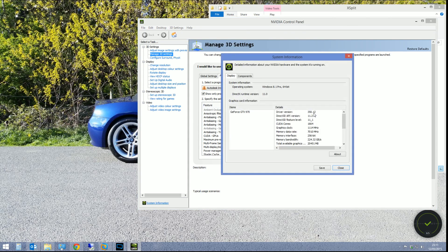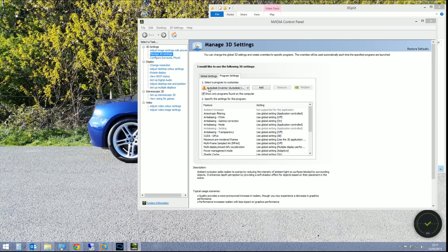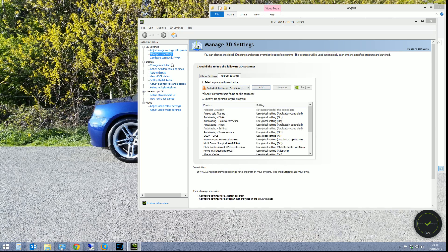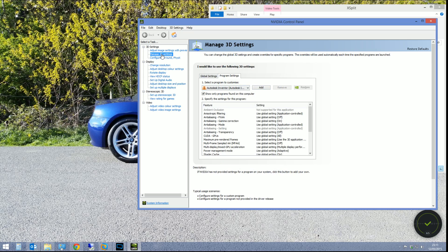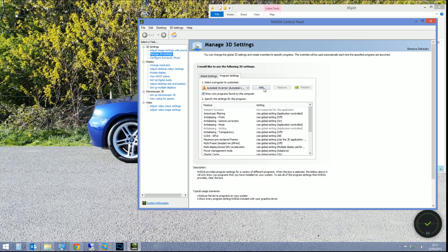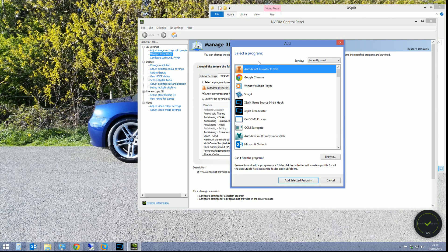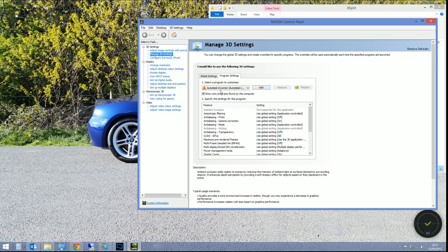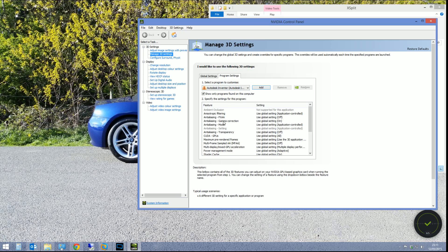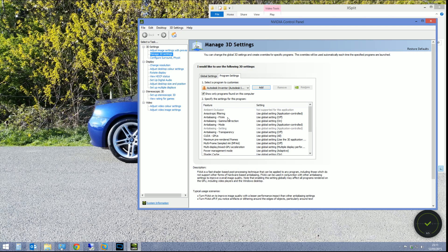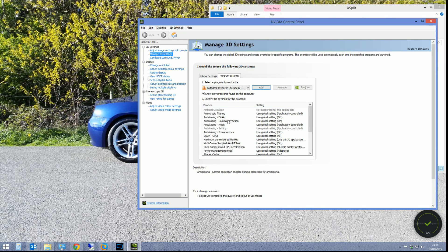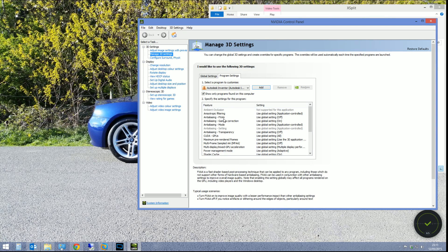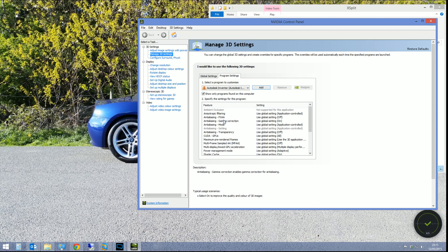What I've done is I've went into manage 3D settings up here on the left-hand side, go to program settings, and then hit add. And then in previously used programs, you should see Autodesk Inventor. Click add selected program and it'll put it in here. And what we can do is we can override some of the graphical settings that Inventor needs to use. A lot of these settings...